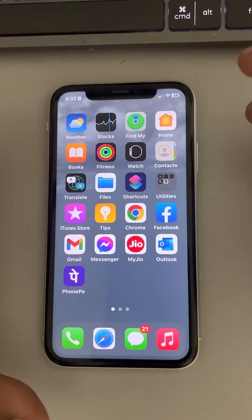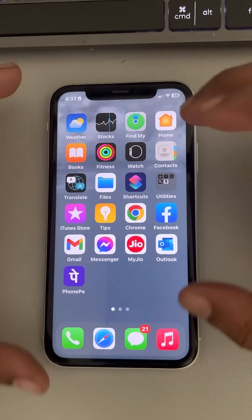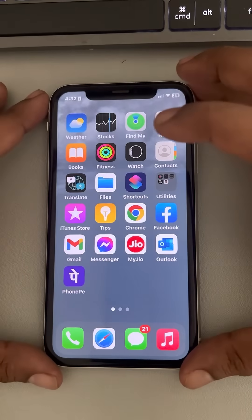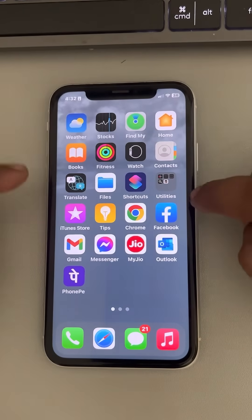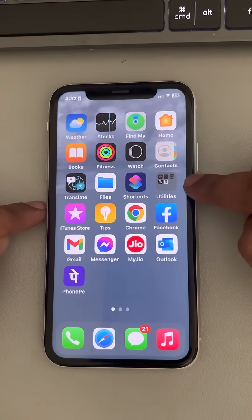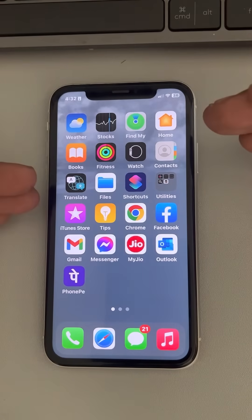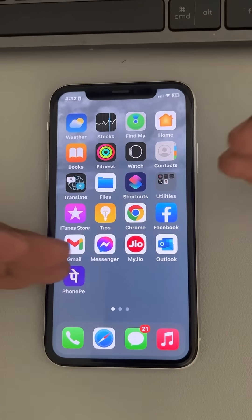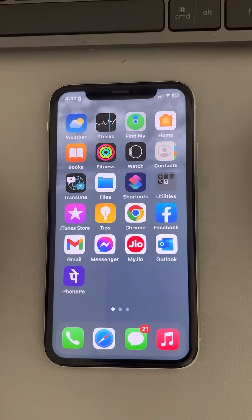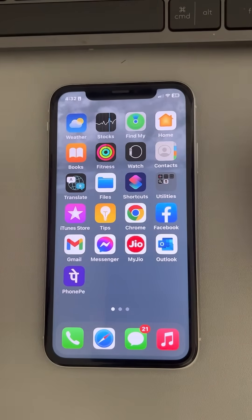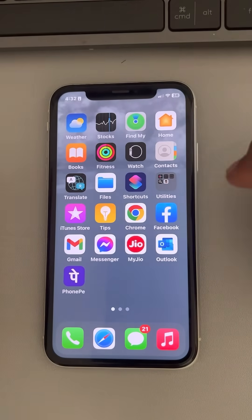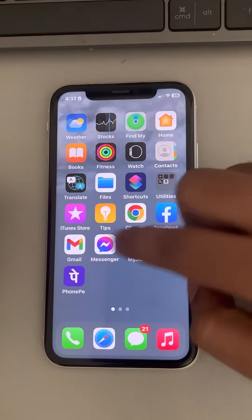If this does not work, one popular method is to restart your iPhone. Most users said that restarting the iPhone does the trick. Now if restarting also does not fix the issue, let's move to the third method.